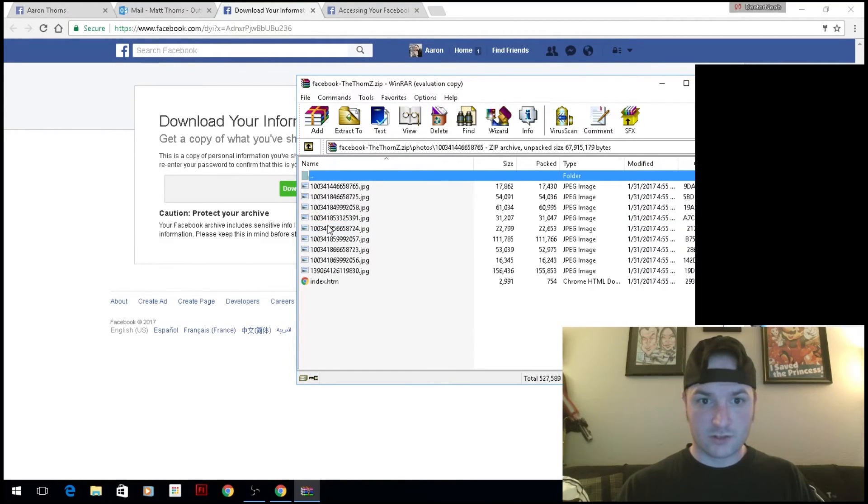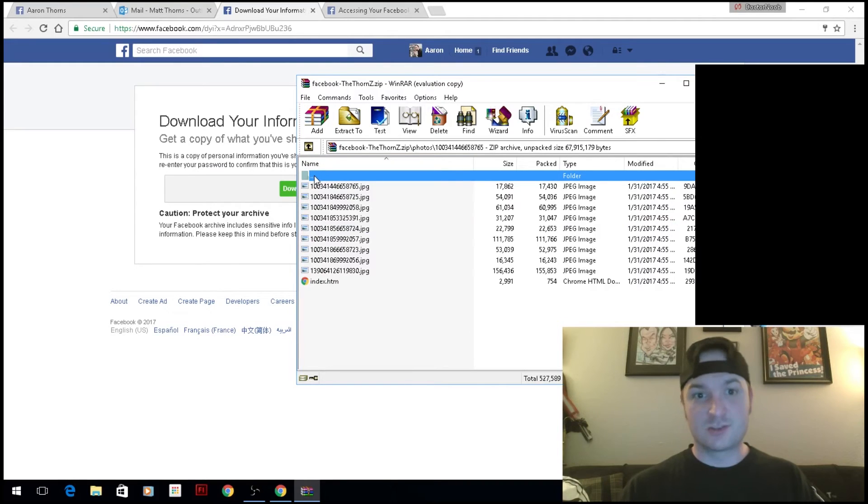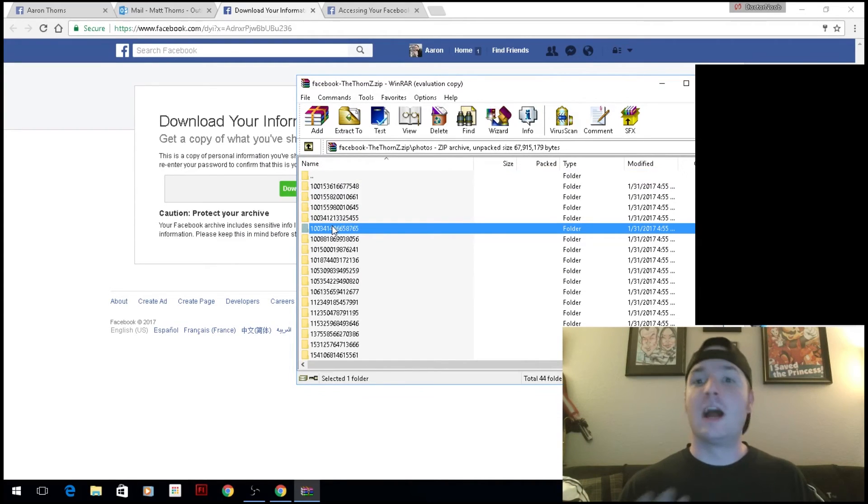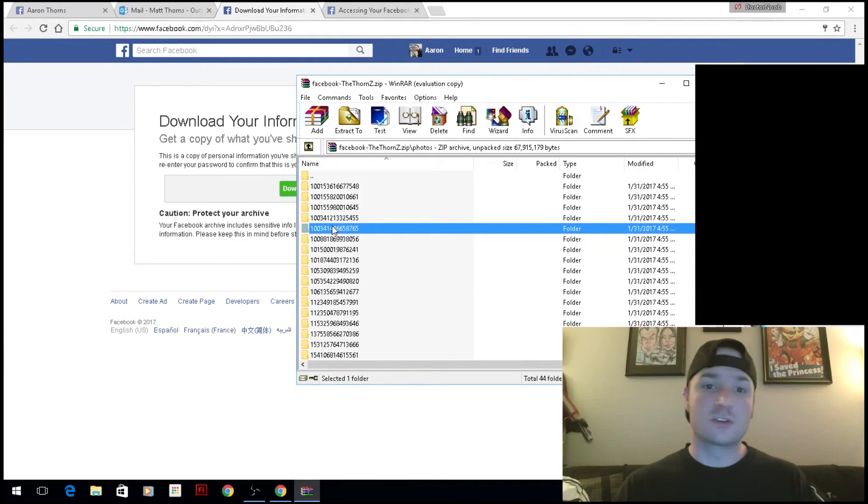Unfortunately, it doesn't look like anything has file names, so you're going to have to go through and figure out what pictures are what. When you unzip it, you should be able to look at the thumbnails and keep what you want and get rid of what you don't.